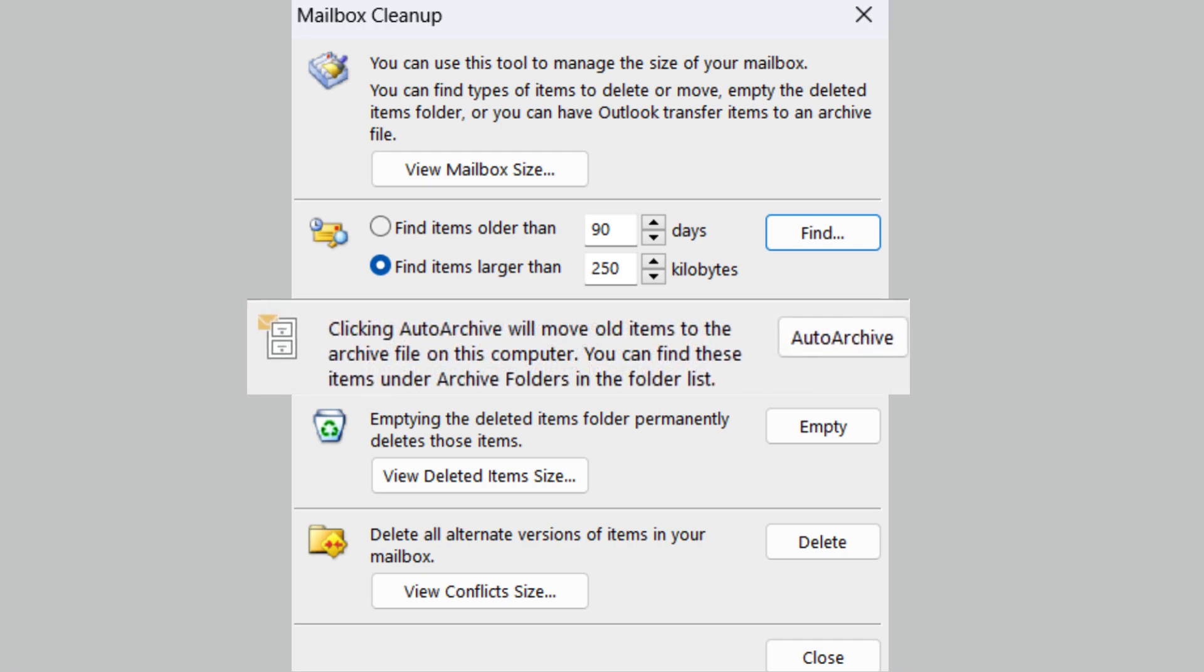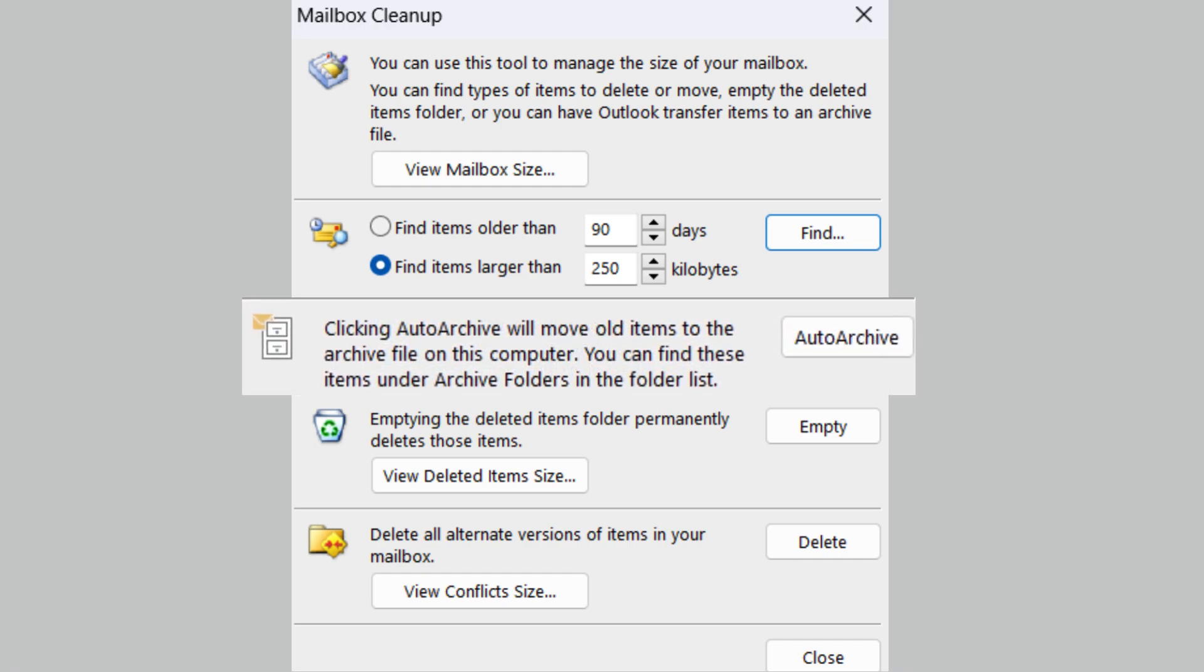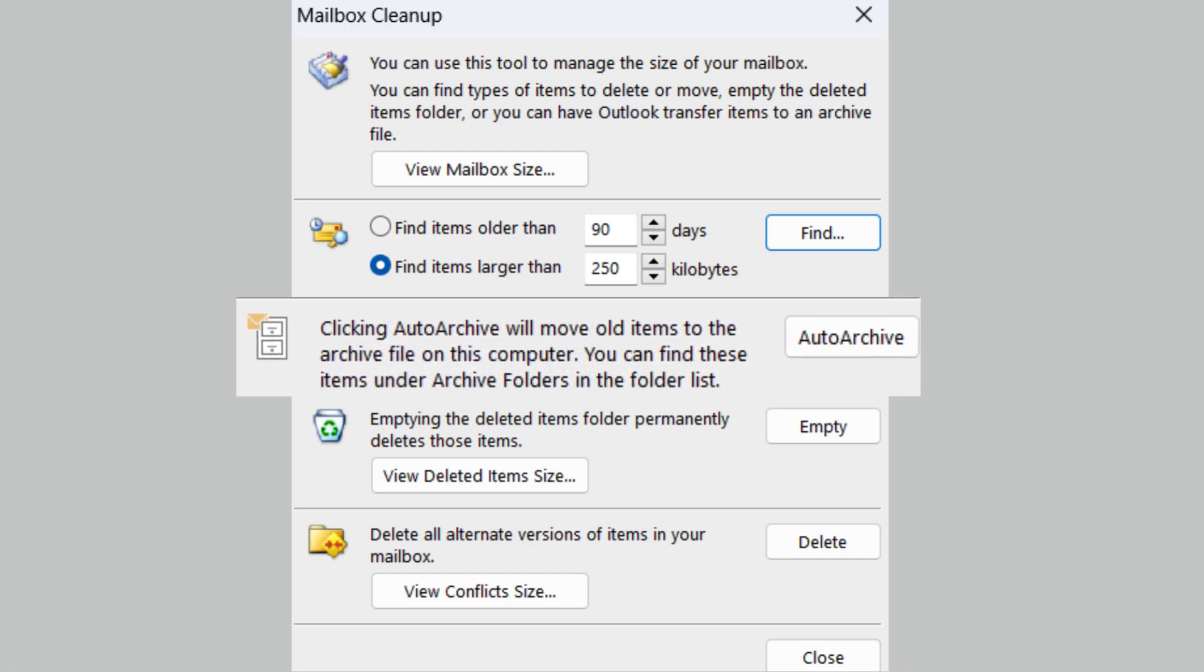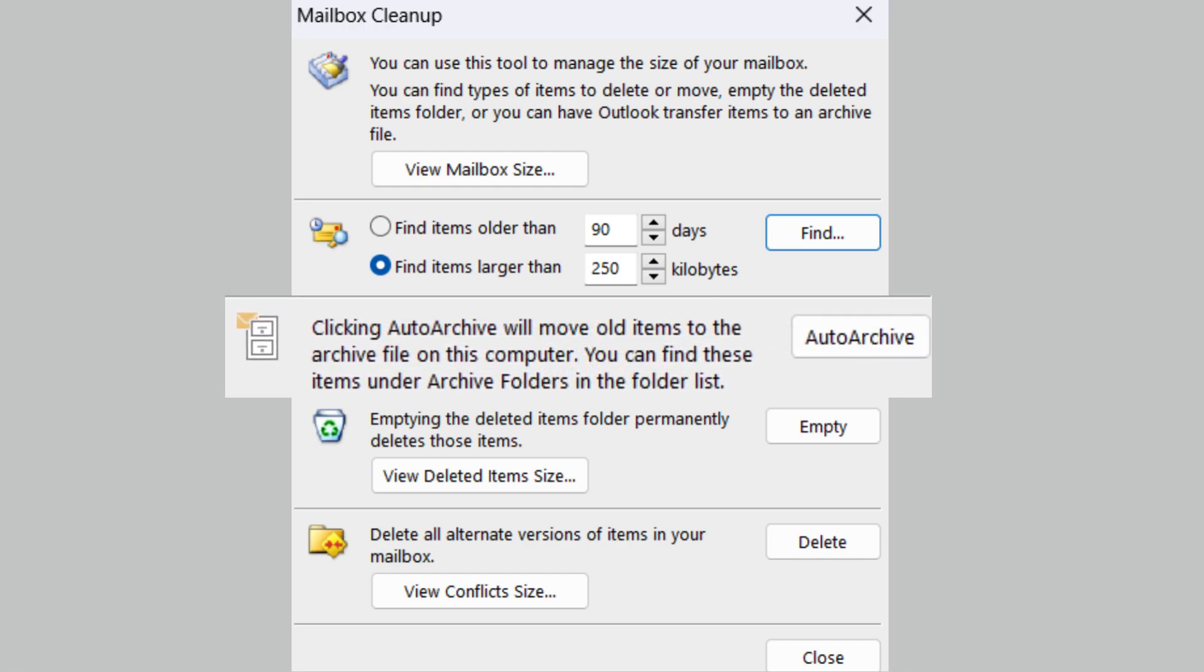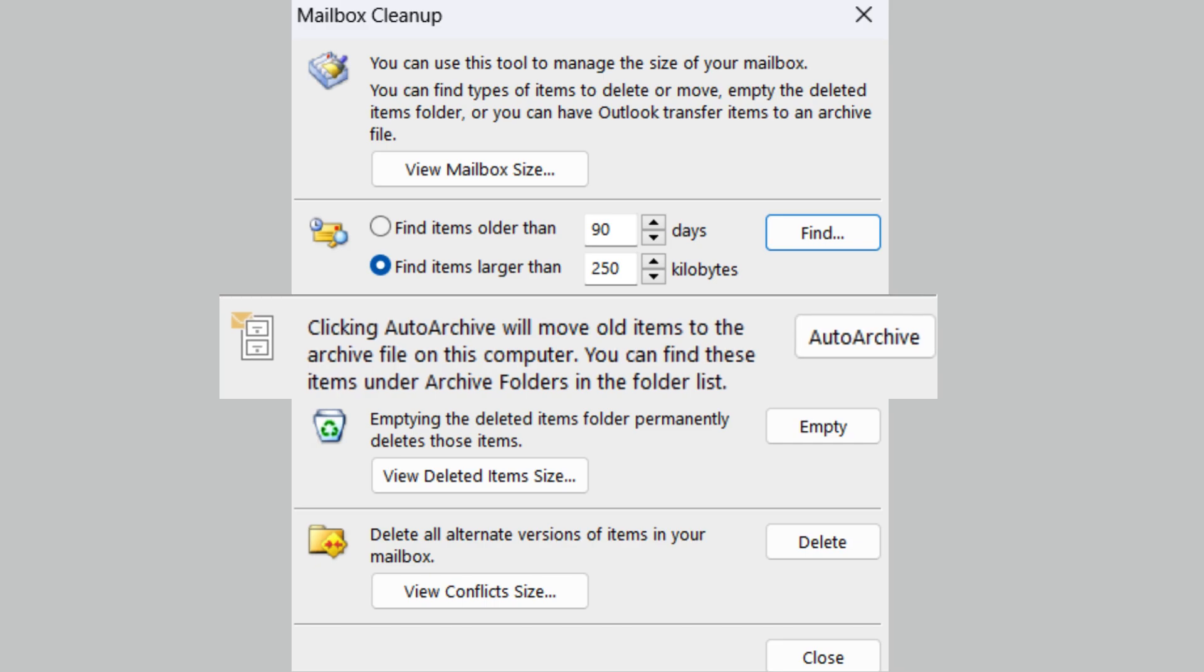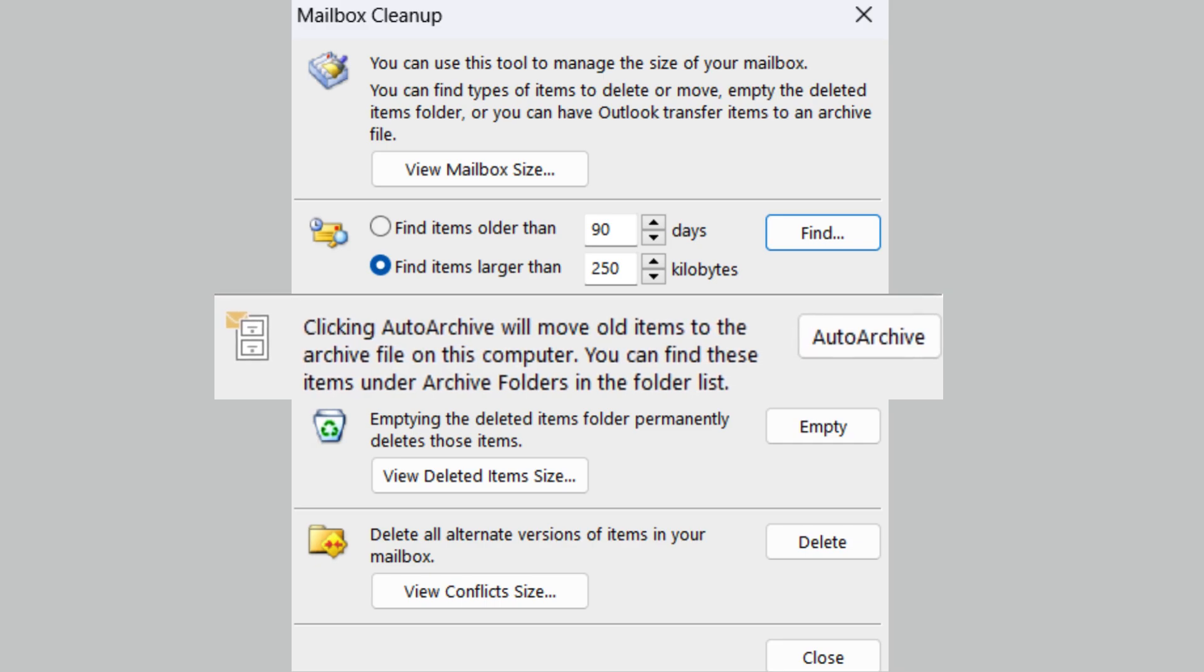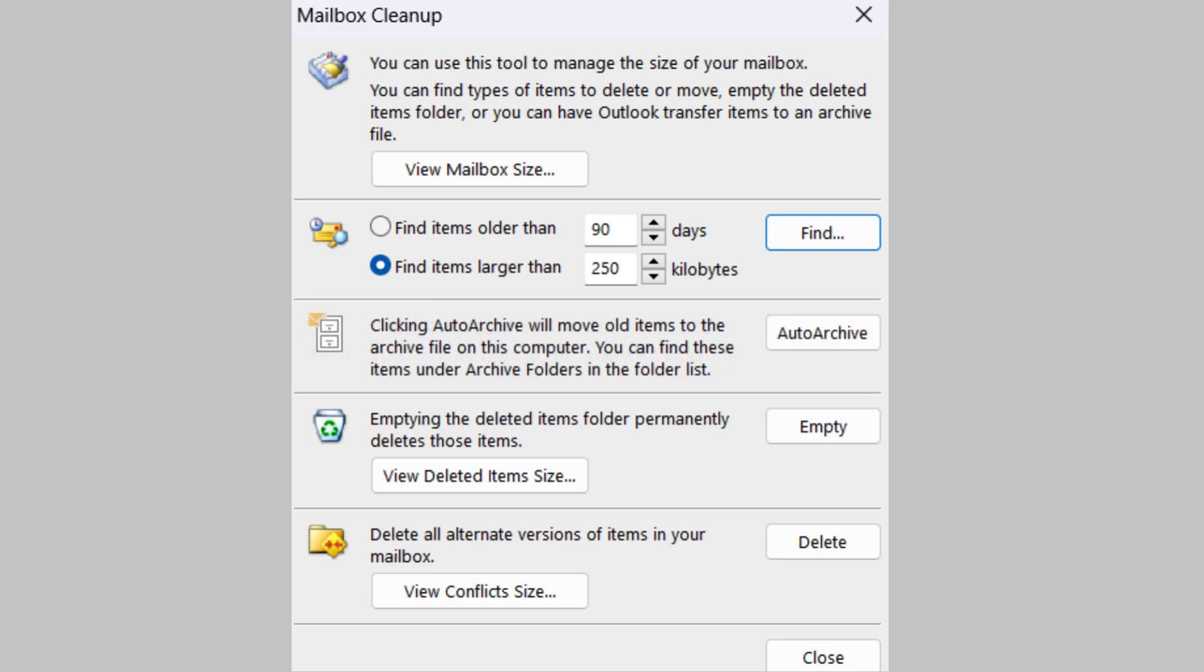Auto Archive is a feature that automatically moves old items to your Archive folder. This can help to keep your OST file size down.